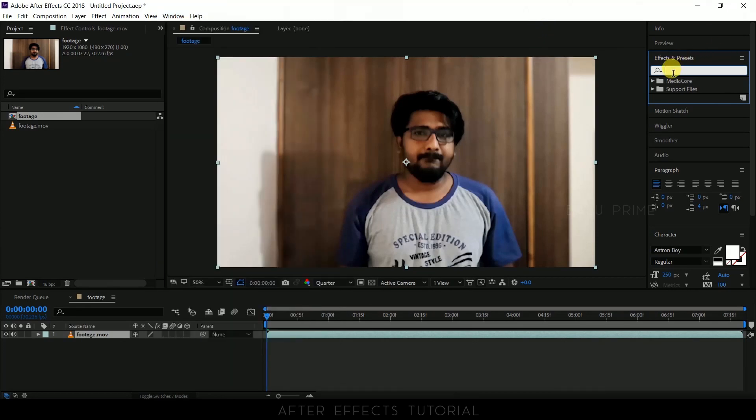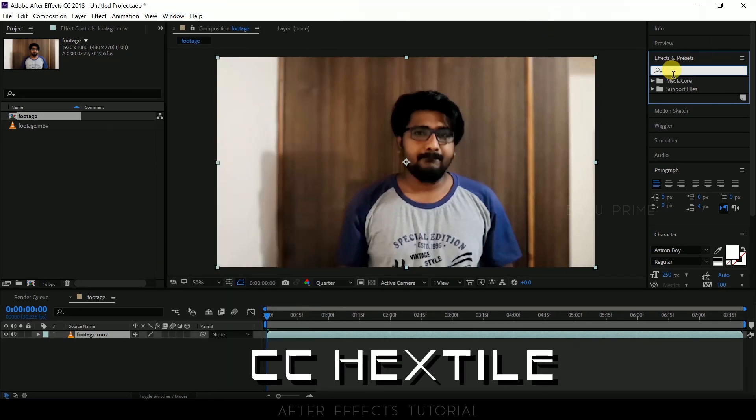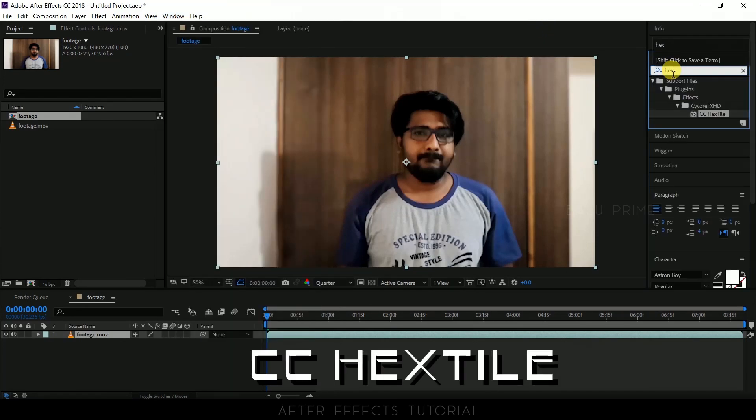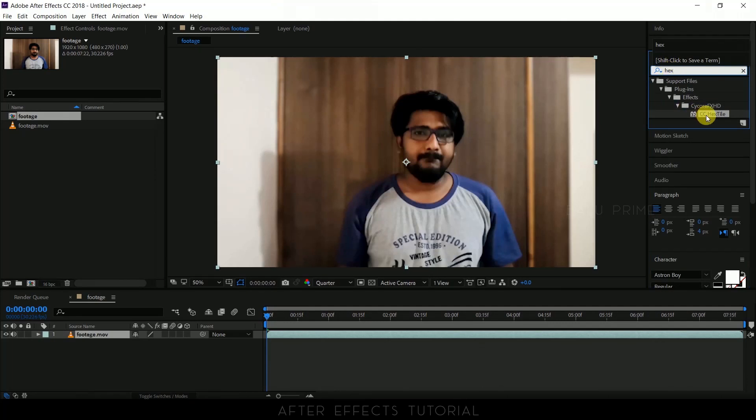So in effects and presets panel look for hex tile. Pick this CC hex tile and drop it onto the footage.